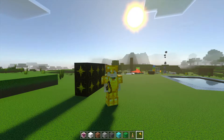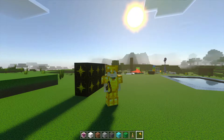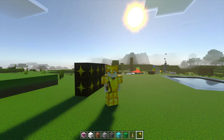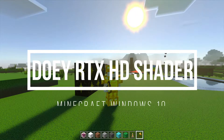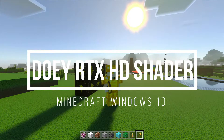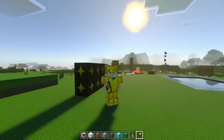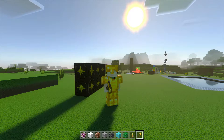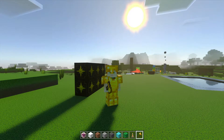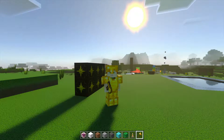Hey, what is up guys, welcome back to another Minecraft RTX video. Today we're going to check out another Minecraft RTX shader texture pack and this one is called Dewey's RTX HD shader pack. It's made by Dewey, who has also made the Smoothistic RTX shader pack, and I have done a video on that. If you haven't already checked it out, do make sure to go to the playlist section and check out the review of that shader pack.